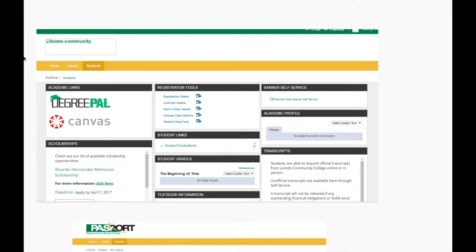DegreePal is a system where you can find how you're doing throughout the semesters. It shows you all of the classes you've taken and the ones you're still missing from completing your degree. Canvas is where you can find all the classes you're currently taking. With this link you are able to view your grades, assignments, and you can message your instructors or classmates for any questions or concerns.